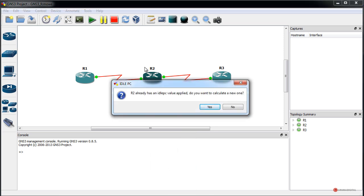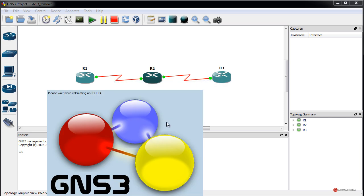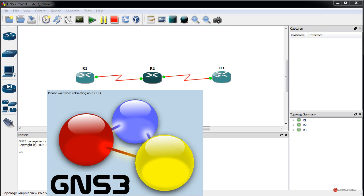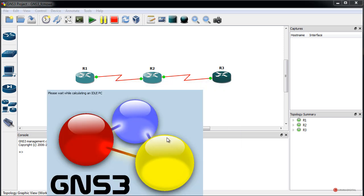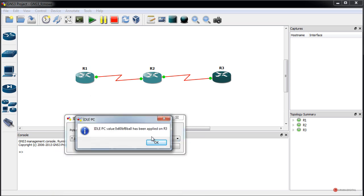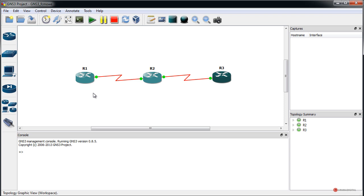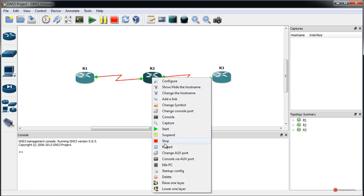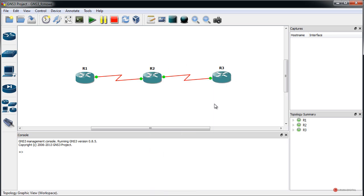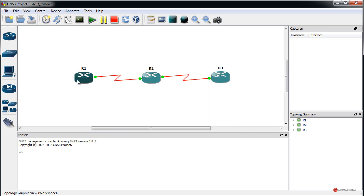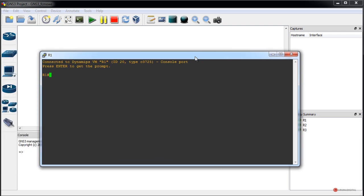We right-click on each device in turn — SR2 and the third router — and apply Idle PC. Once we open the console and the prompt does not appear immediately, we simply wait, or right-click and reload the console to get the prompt, as sometimes it takes a little longer.